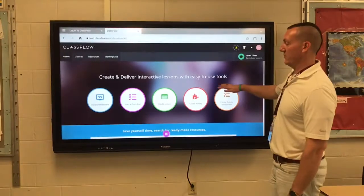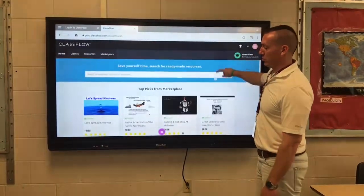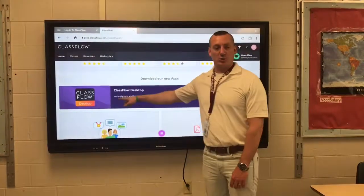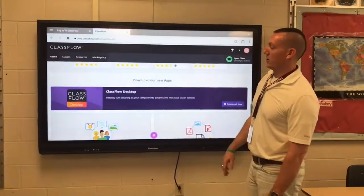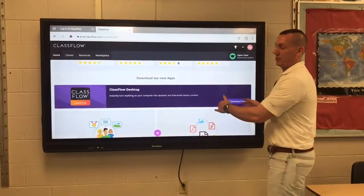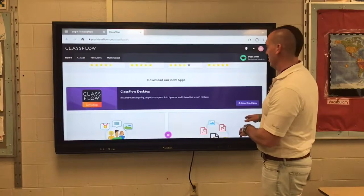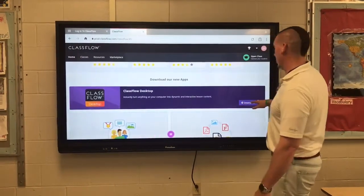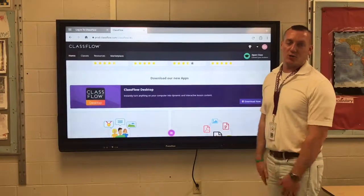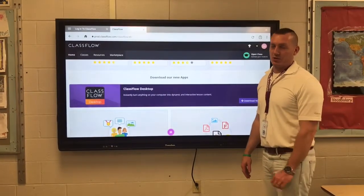Once in ClassFlow, if you scroll down you'll be given the option to download ClassFlow desktop. You can press download — not on your Promethean board, but from your laptop is where you're actually going to need to do this part. You can download ClassFlow desktop, and then in order to install it, the district is going to have to approve it with an administrator password.